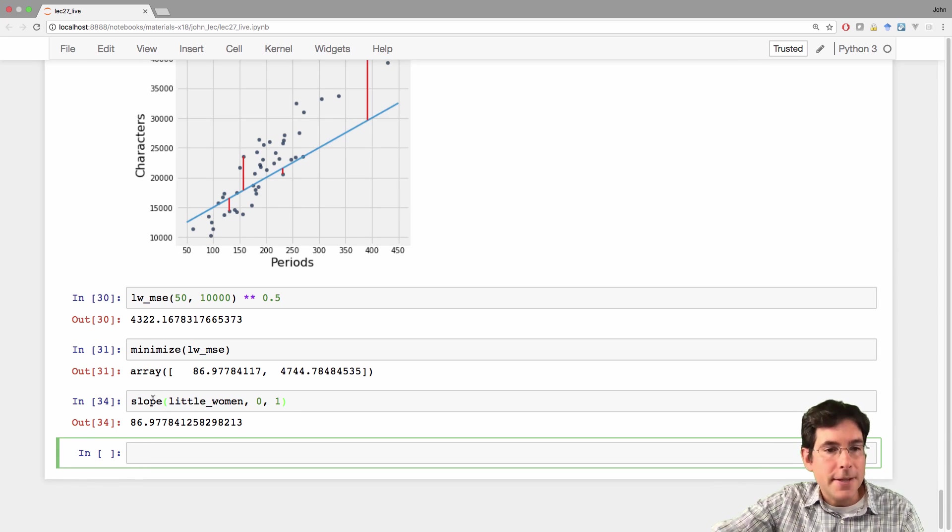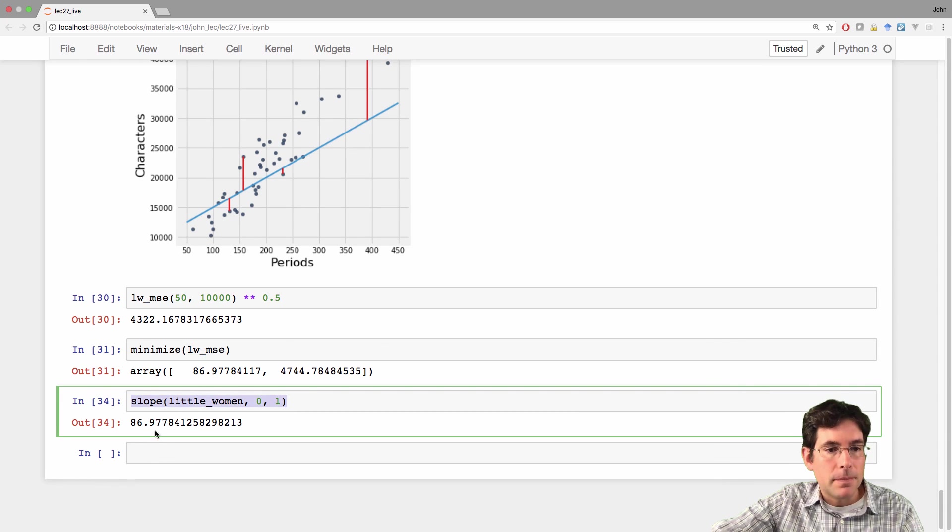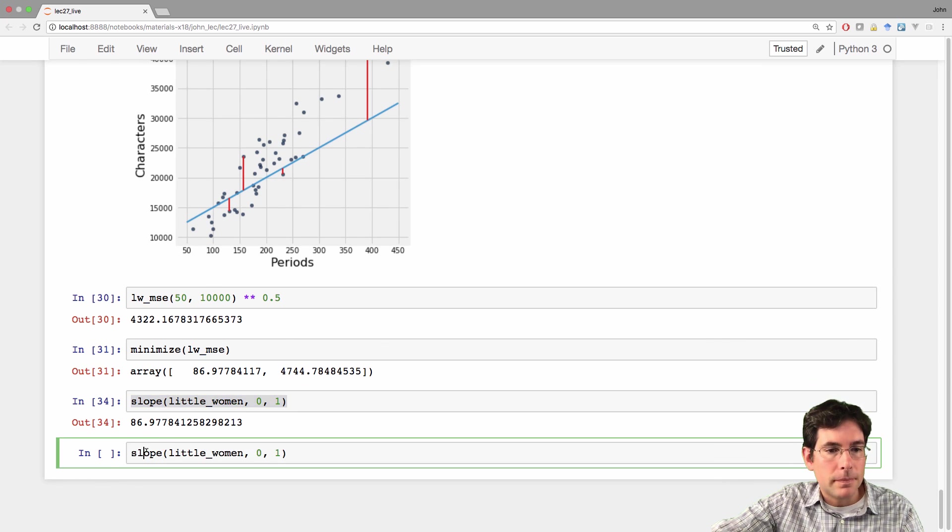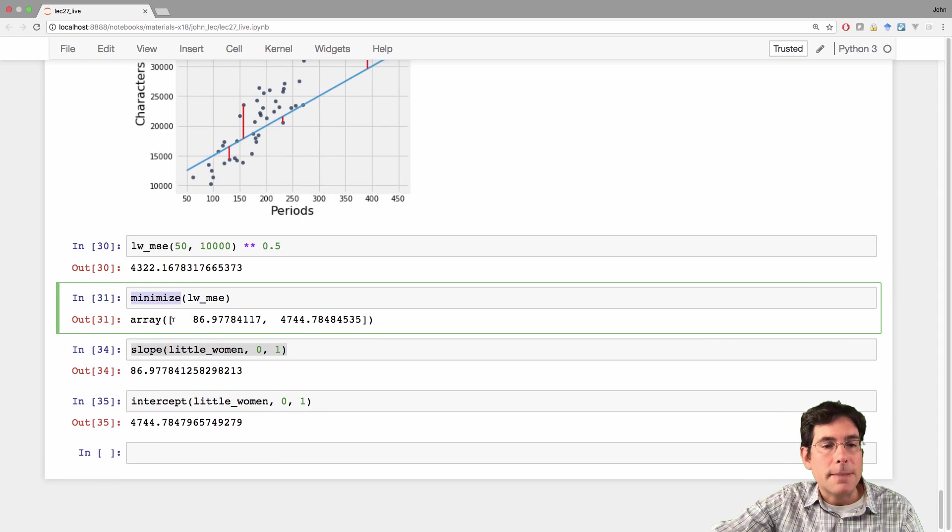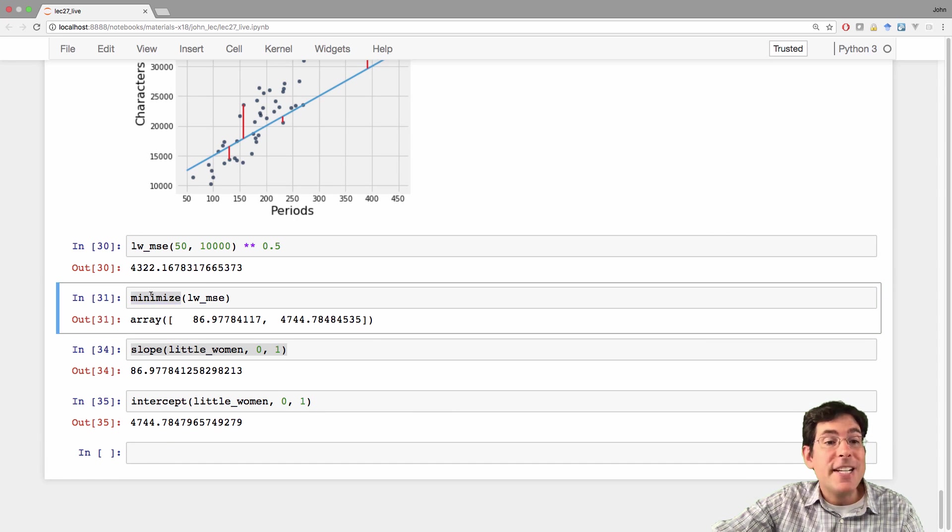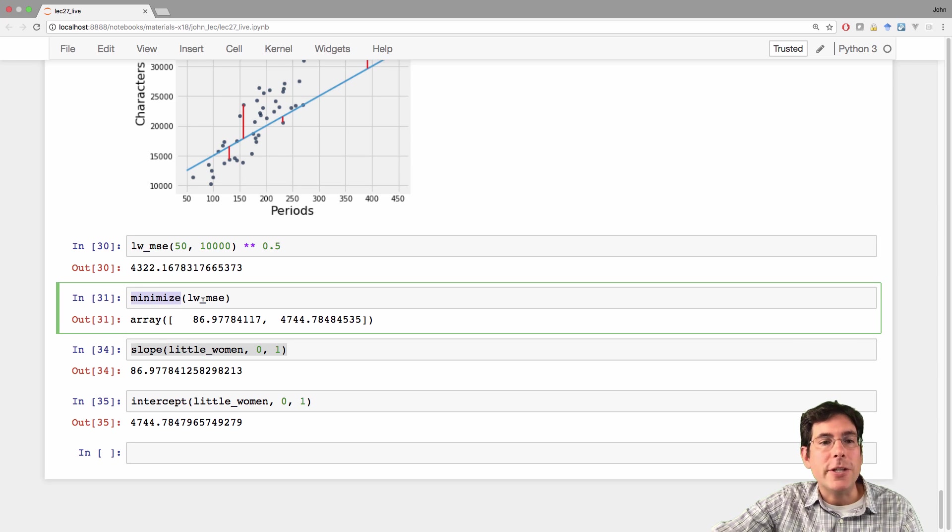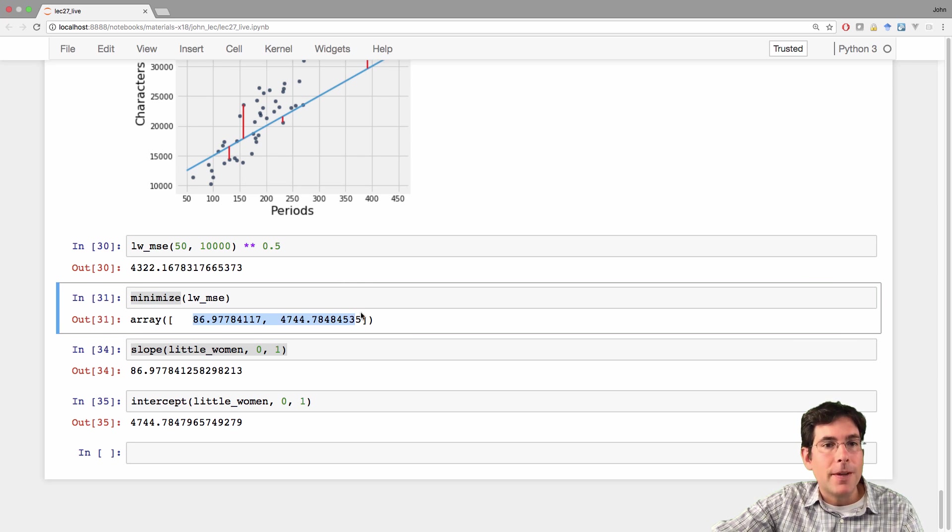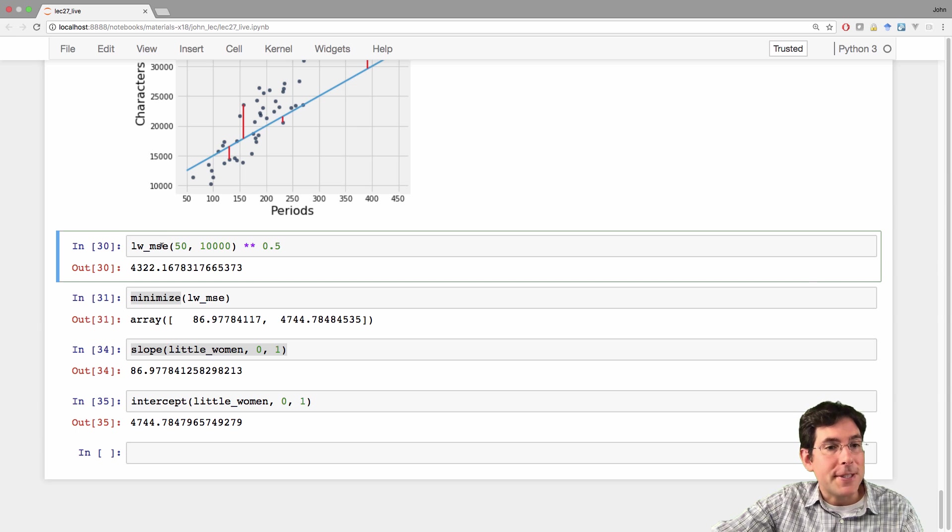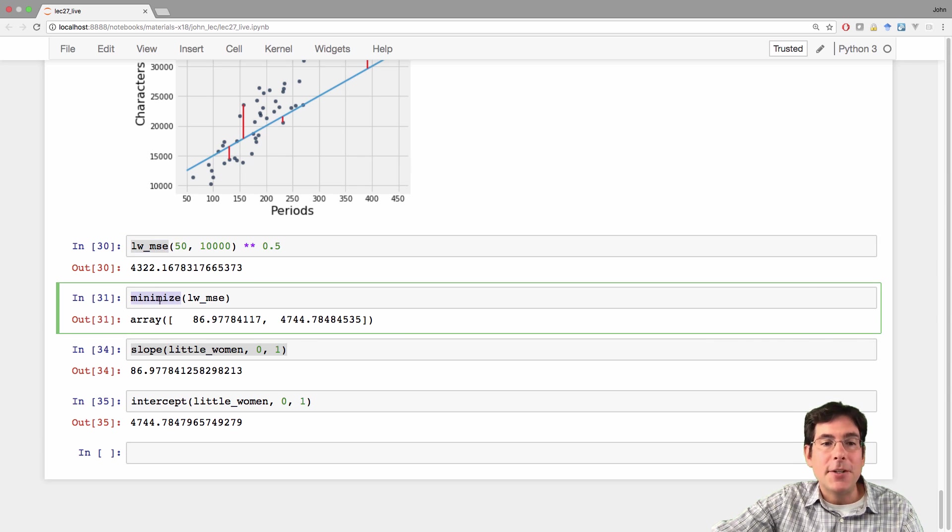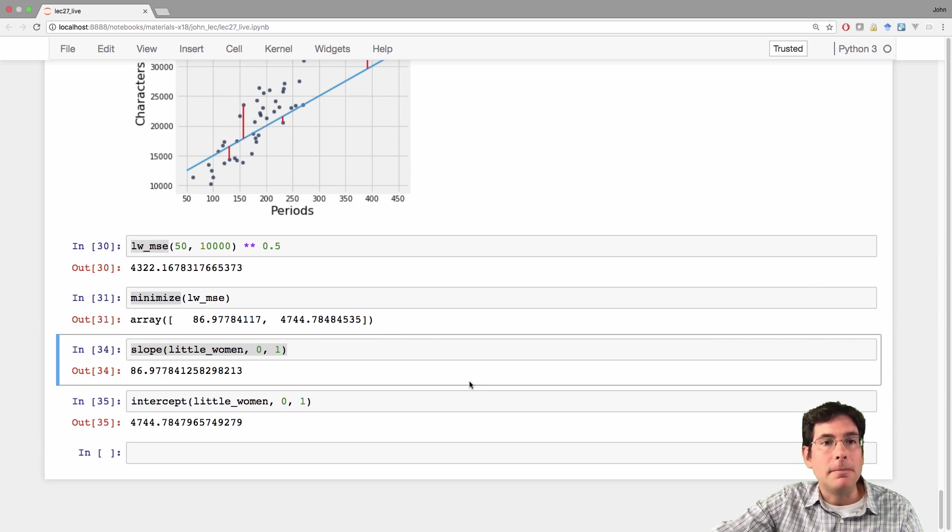And likewise, the intercept. These numbers aren't exactly the same because minimize is approximate. But I didn't need to know anything about correlation in order to get this result. I just needed to know that my goal was to minimize the mean squared error. And then I just had the computer do it for me.